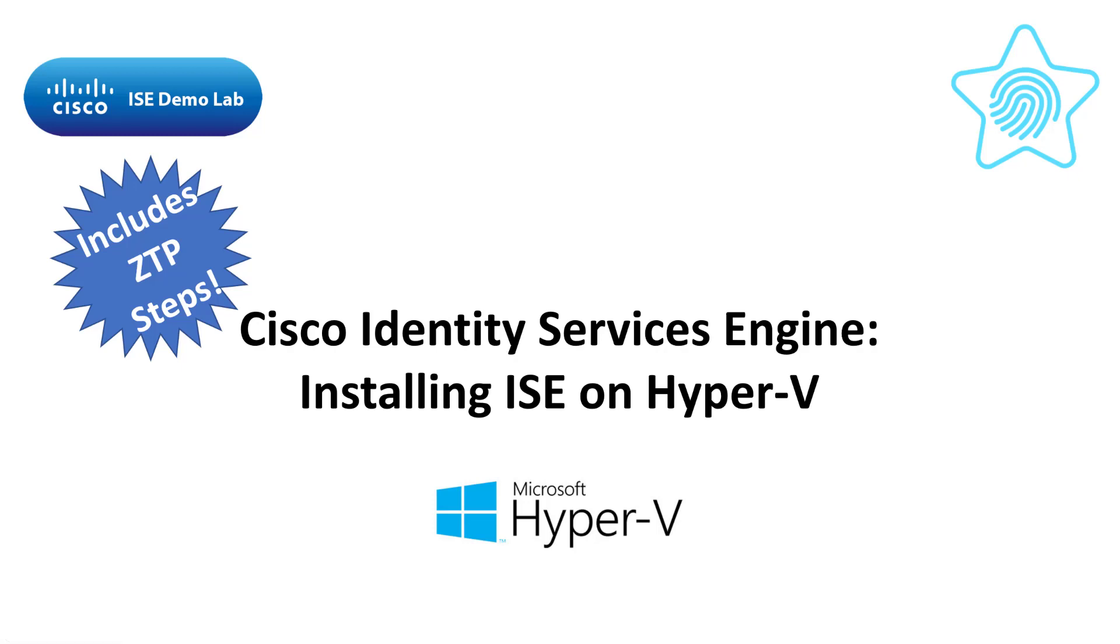Well, here we go again. The next platform we're going to cover for the ICE installation using the ZTP process is Microsoft's Hyper-V server.